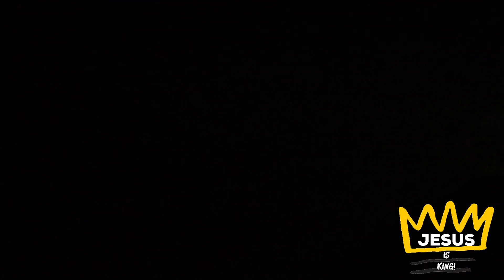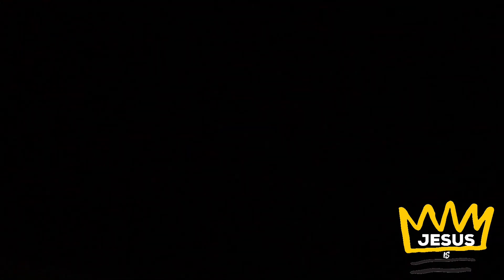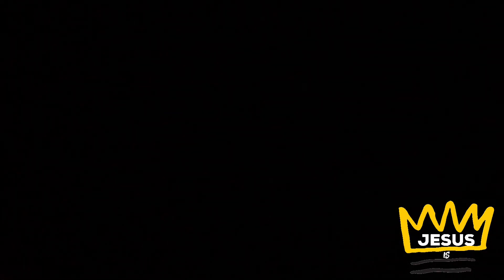O come, thou Dayspring, come and cheer, our spirits by thine advent here. Disperse the gloomy clouds of night, in death's dark shadows put to flight.